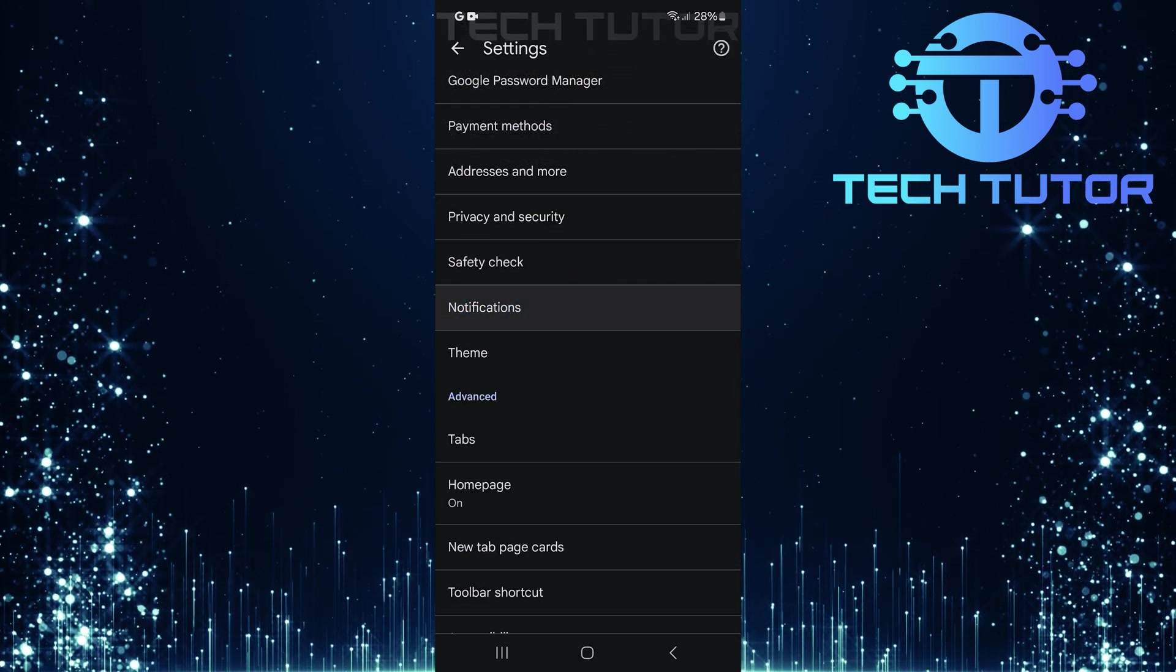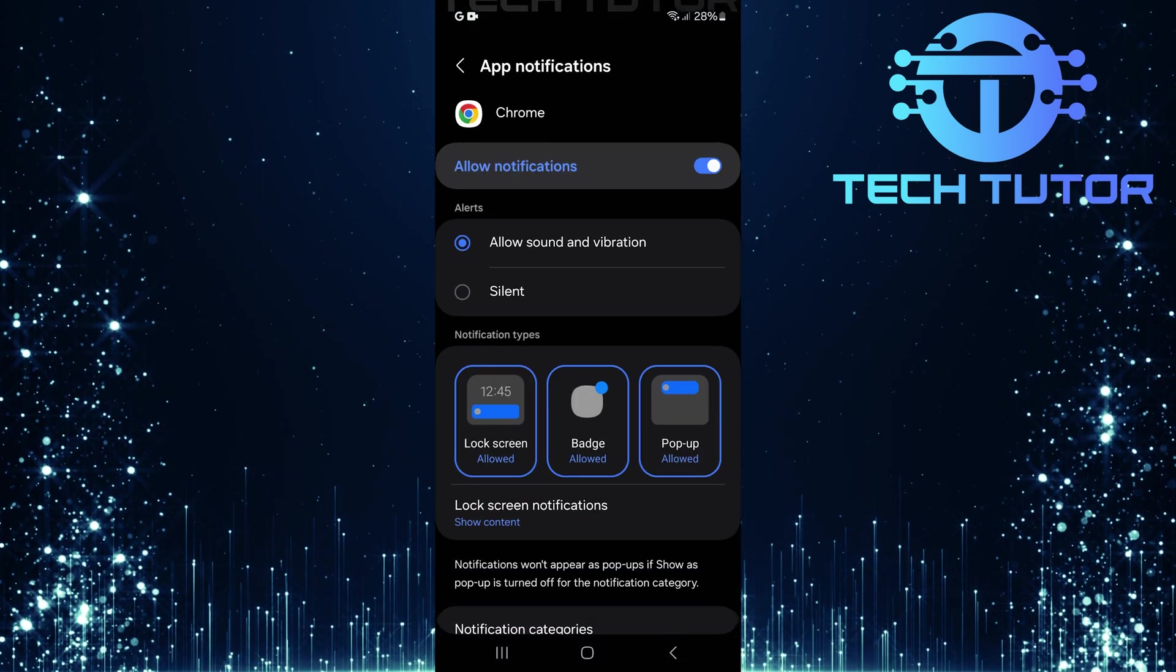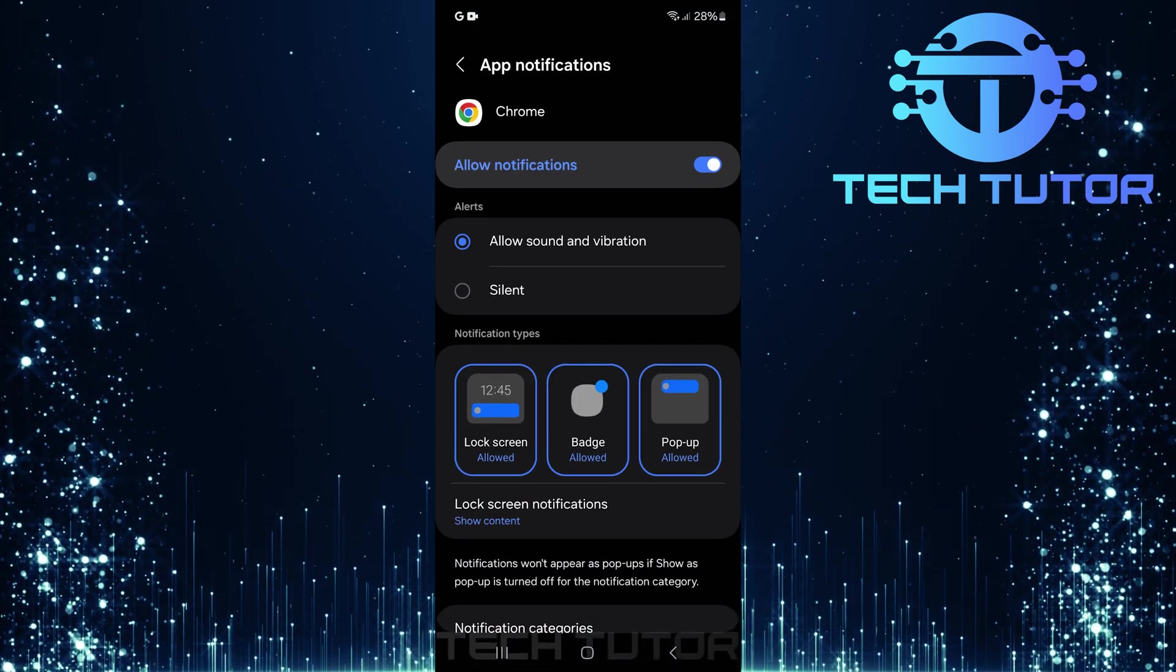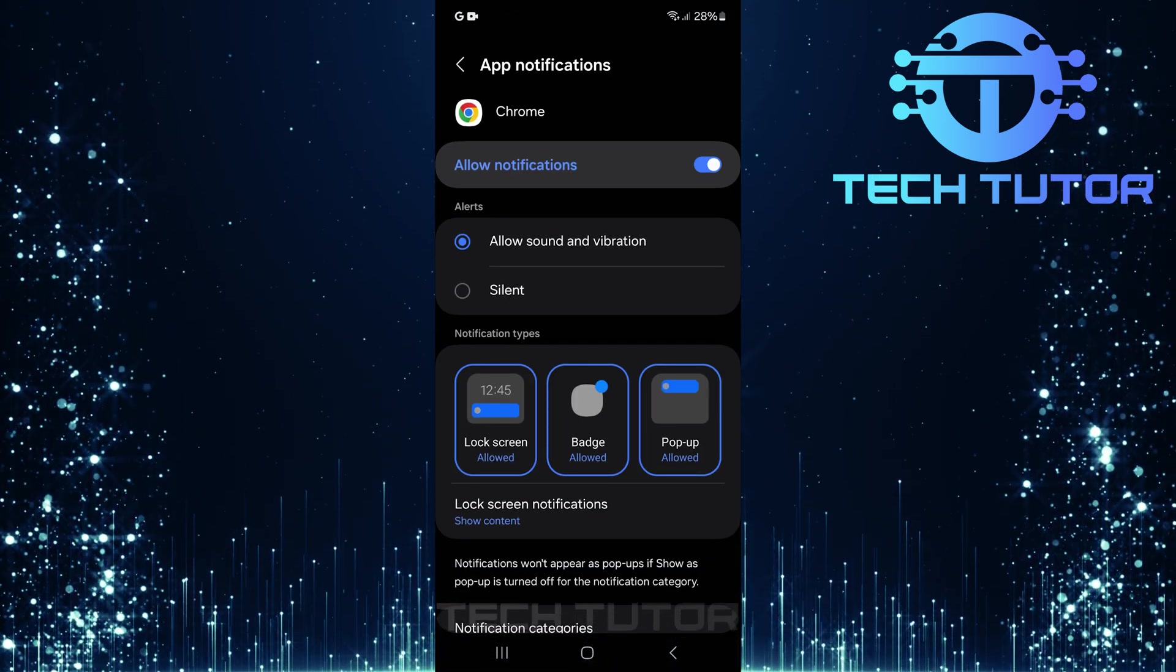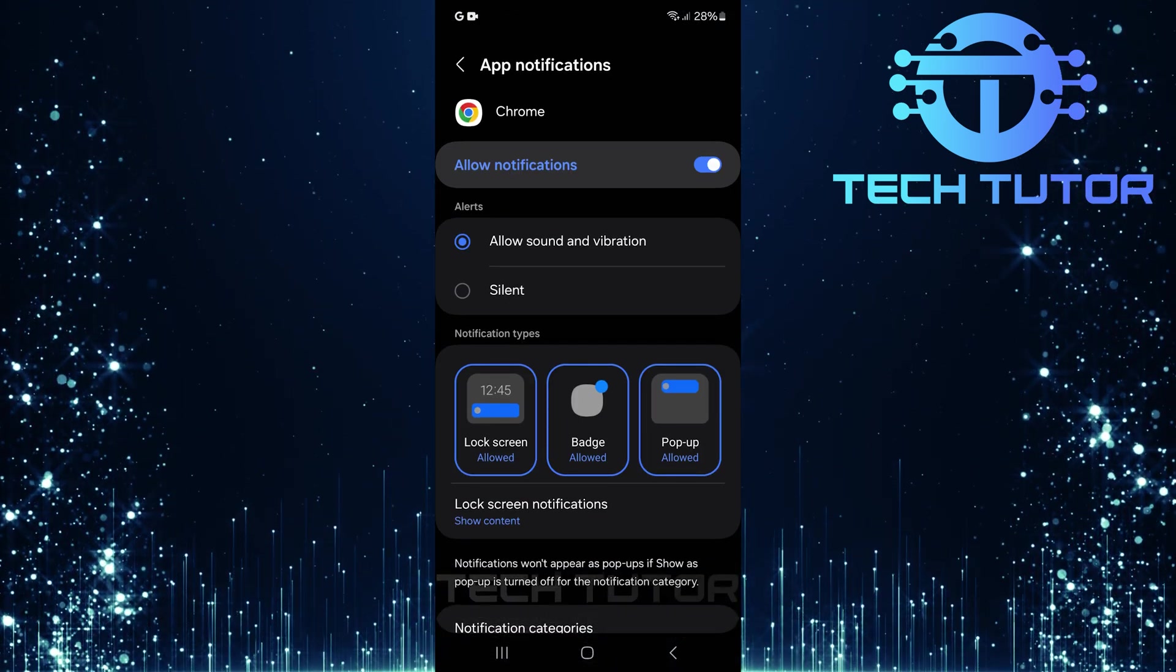Tap on Notifications to access notification preferences for different activities within Chrome.